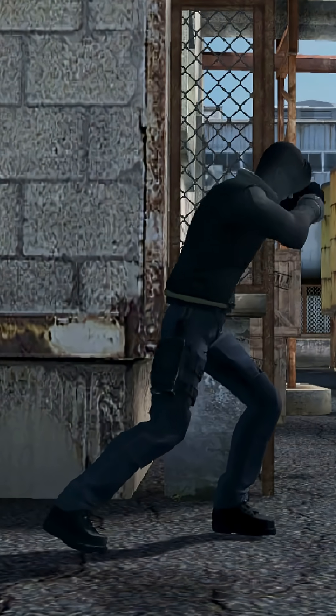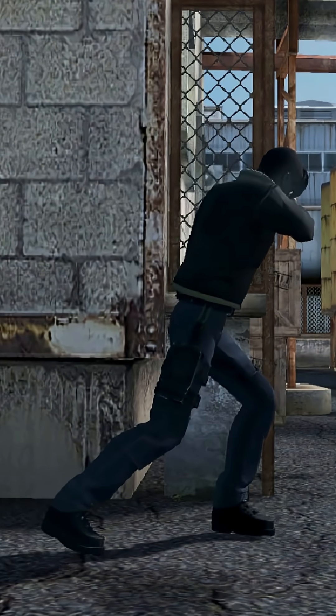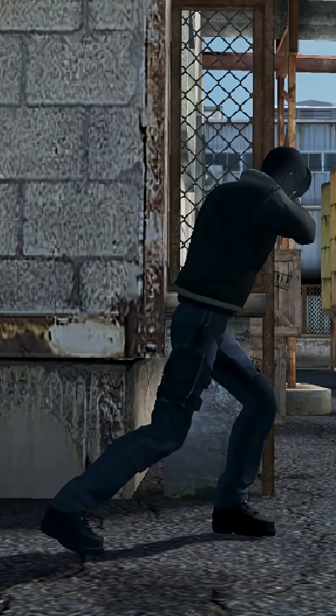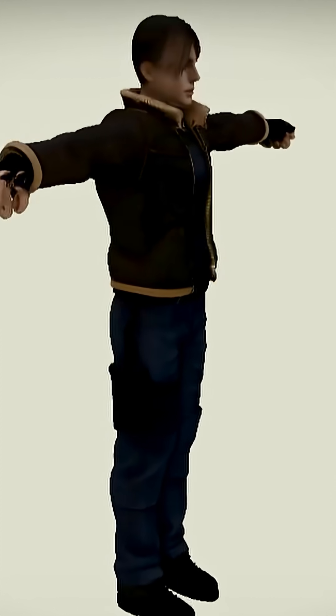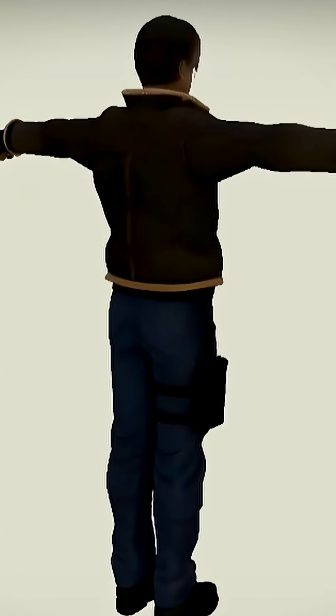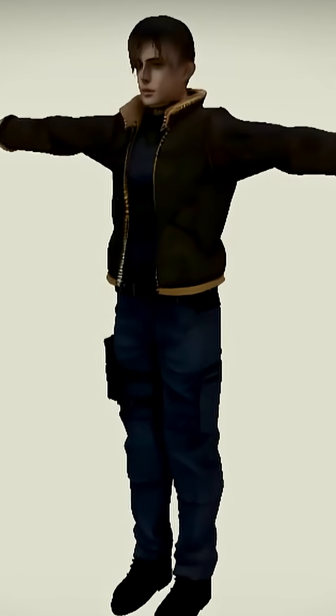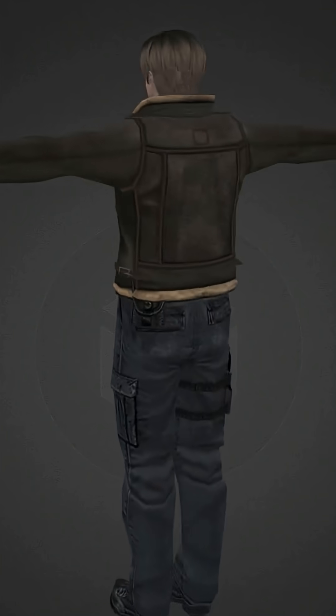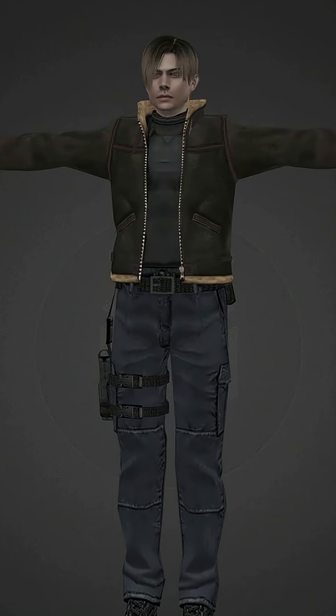Everyone's generating 3D models with AI now, but are they actually usable for real game development? Let's compare an AI-generated model to a professional game-ready asset you'd find on Sketchfab or Unreal Marketplace.